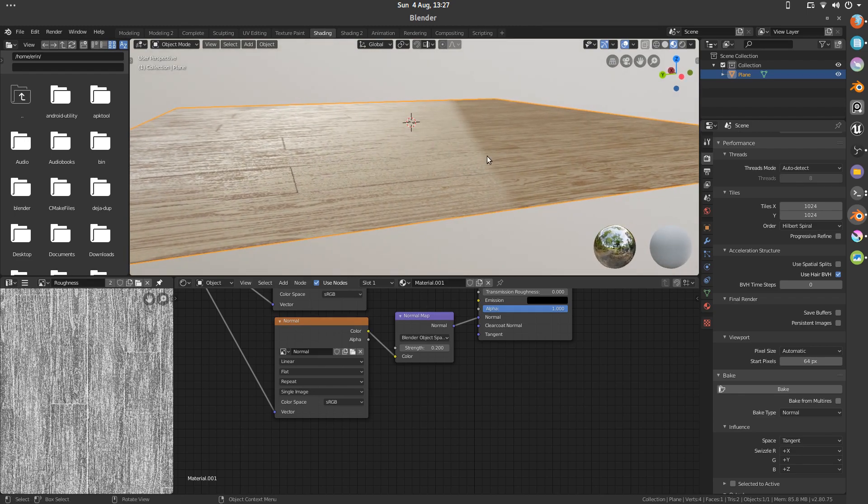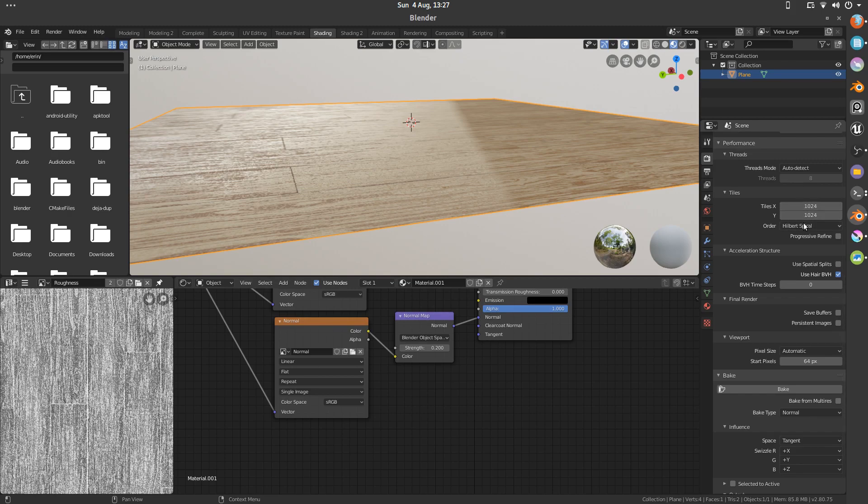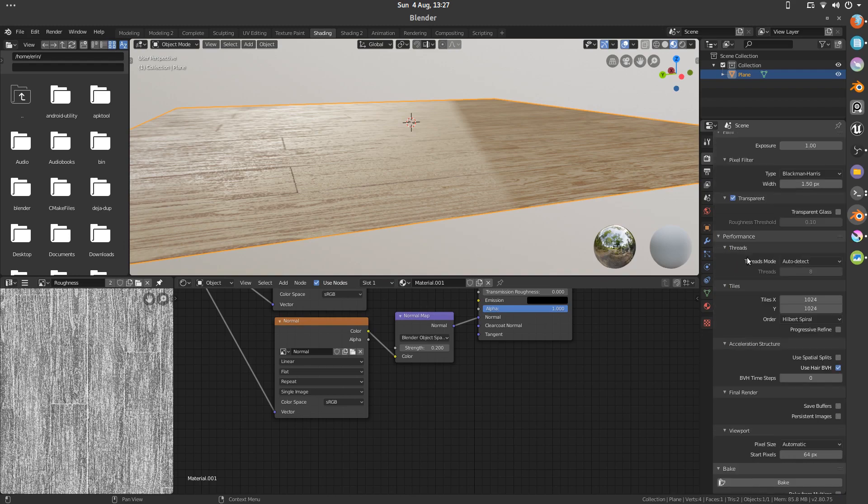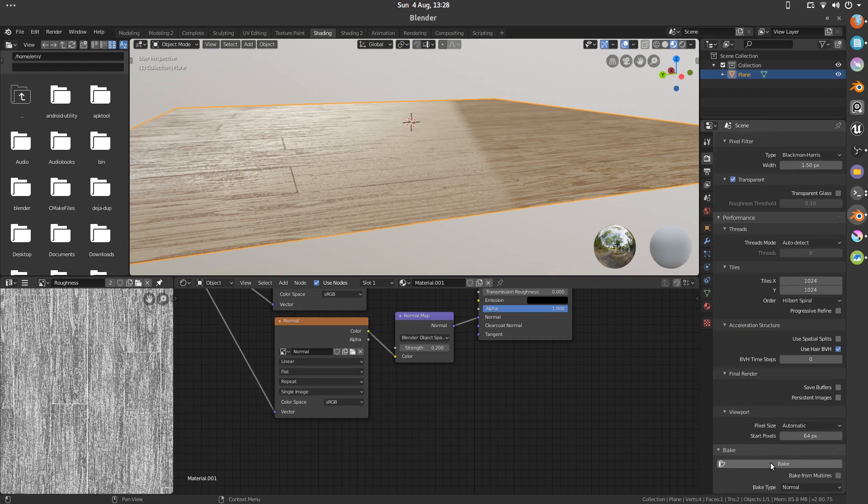So I hope that's helped somebody. Just to recap. Check your tile size is the same as your image size. And drop your render passes right down. And then just hit bake. Thank you.